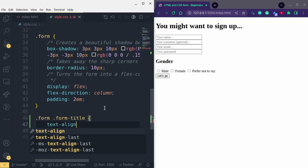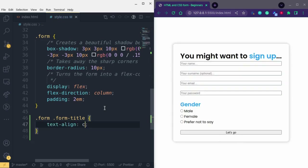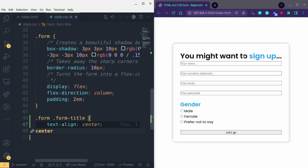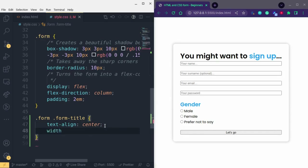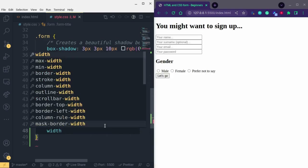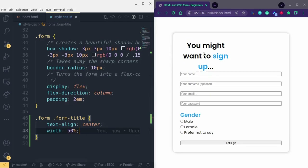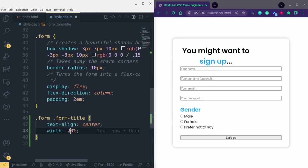I'll set text-align to center — that puts the text in the center, which it already is, so nothing much changes. Then I'll give it a width. Let's say 50 percent — you can see it's getting close to what we want, but we now have three lines. Let's try 70 percent — we have something closer to the design.